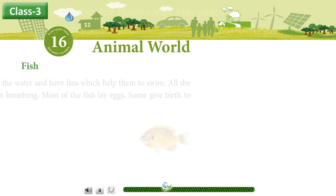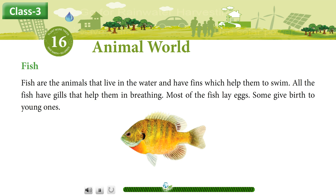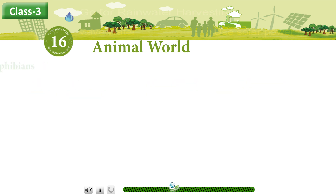Fish. Fish are the animals that live in the water and have fins which help them to swim. All the fish have gills that help them in breathing. Most of the fish lay eggs. Some give birth to young ones.